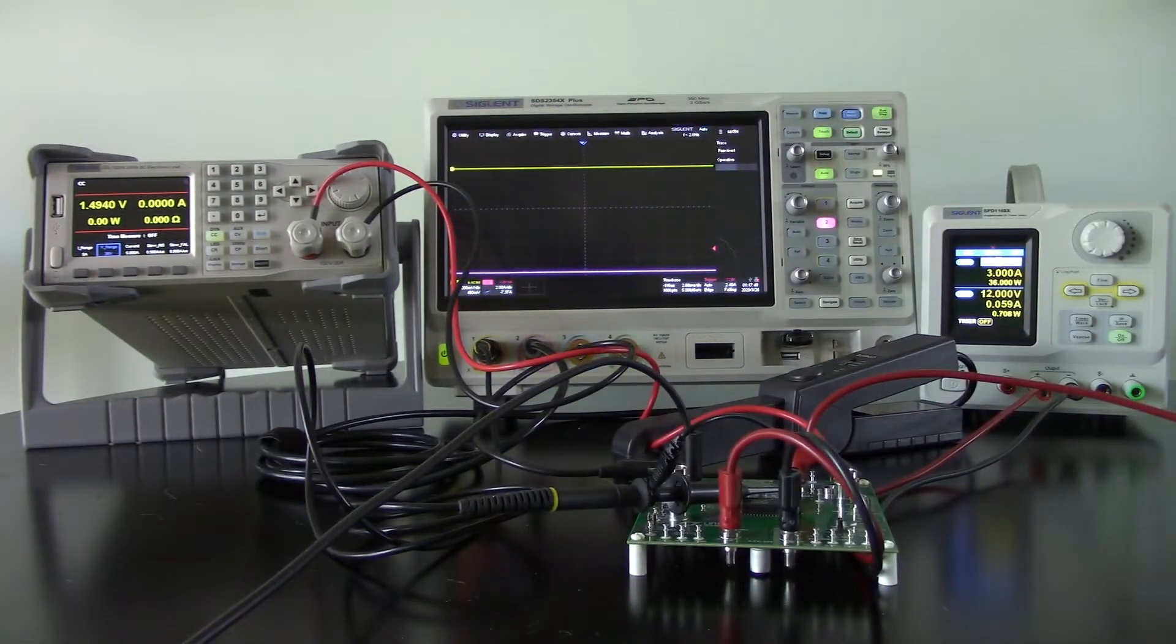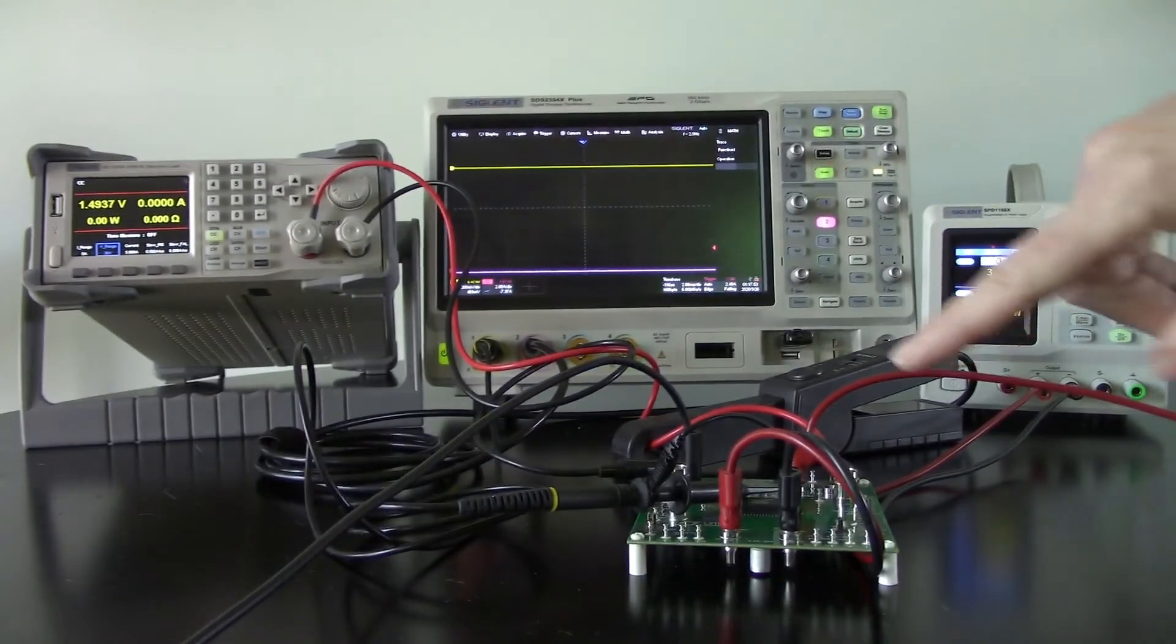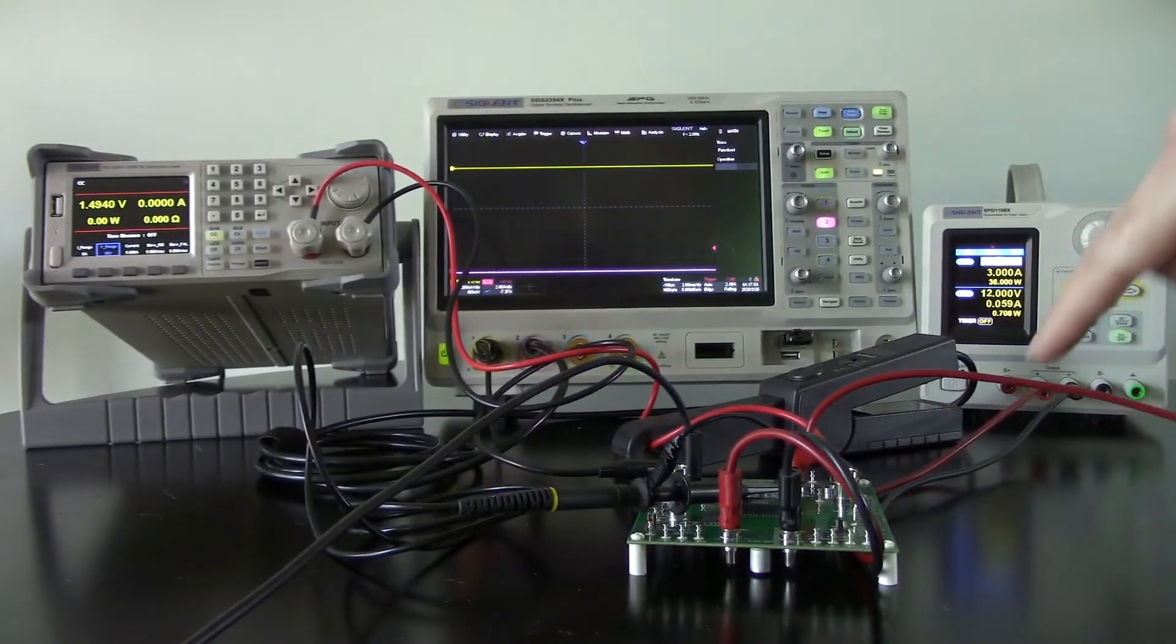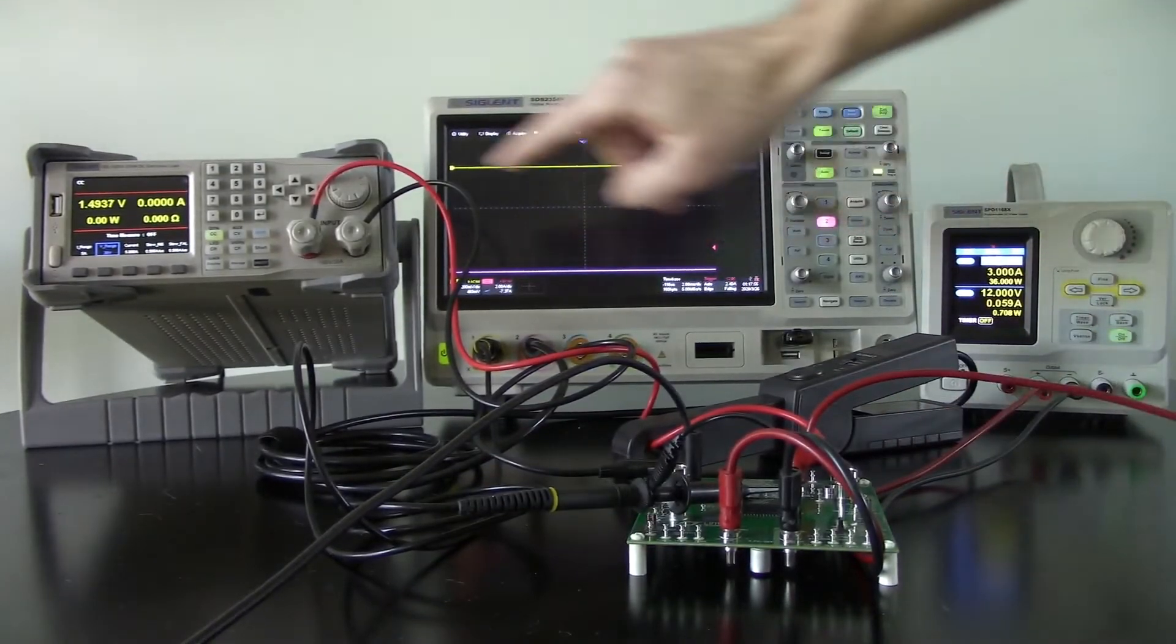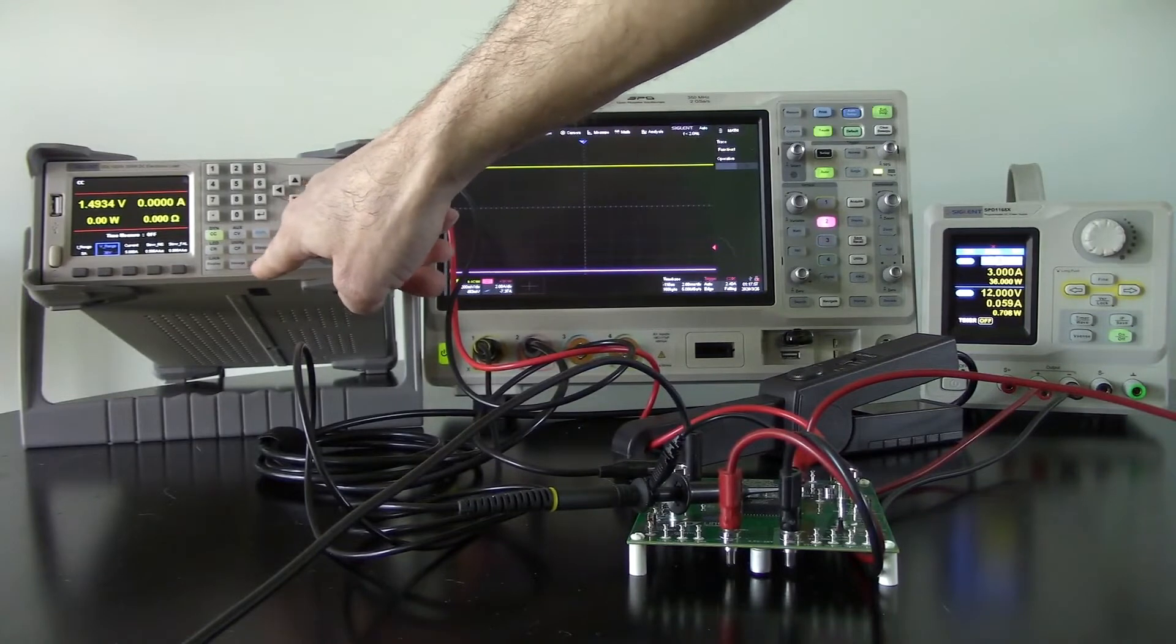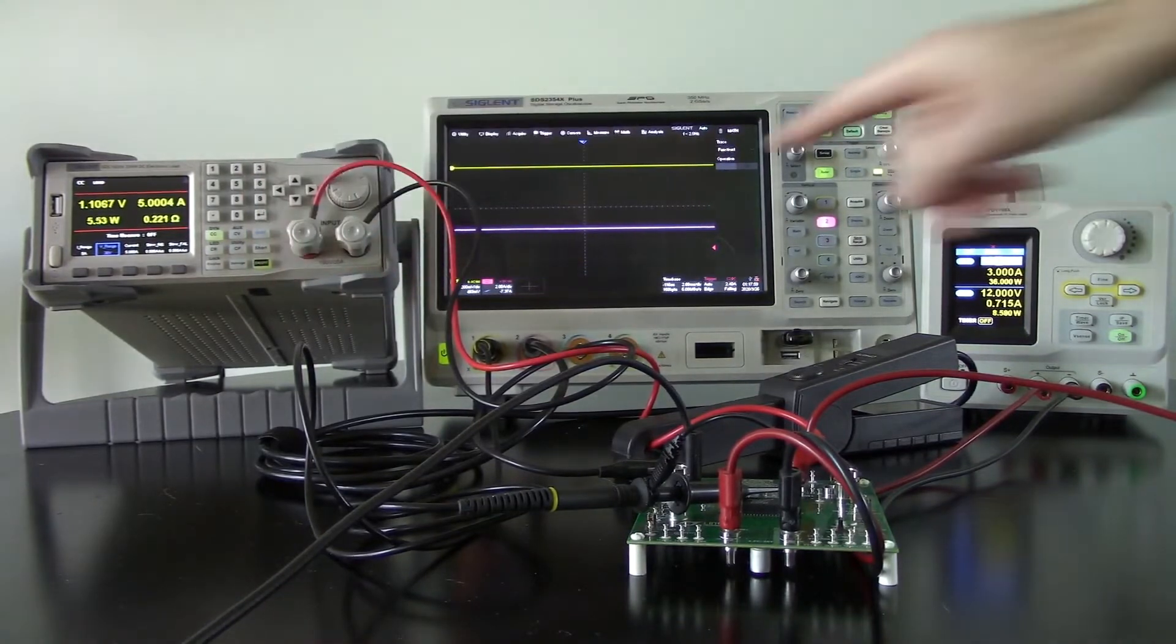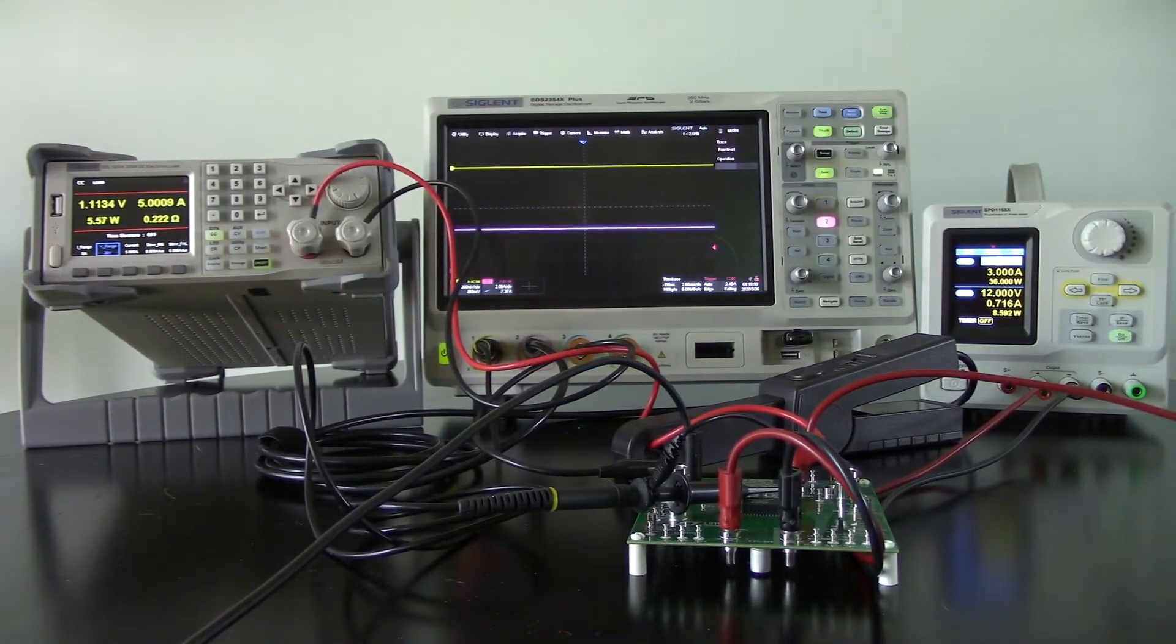So what I'm going to do now is, we're delivering the power to the supply. I'm just going to turn on the load and that's going to draw 5 amps. You can see we've gone up to 5 amps.